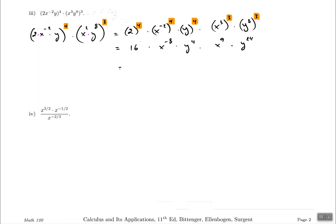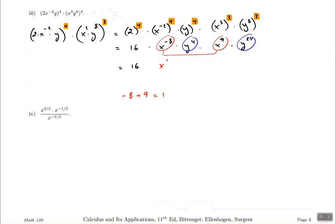The 16 has no like terms, so we write it first. For the x's: x to the power of negative 8 and x to the power of 9 are the same base, so we add the exponents. Negative 8 plus 9 equals 1, giving x to the power of 1. For the y's: y to the power of 4 and y to the power of 24 — add the exponents — 4 plus 24 is 28, giving y to the power of 28.